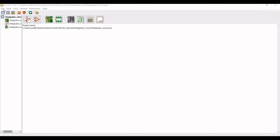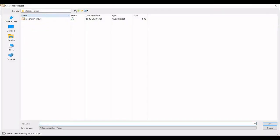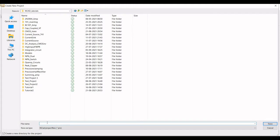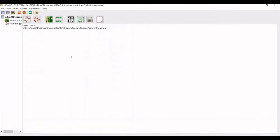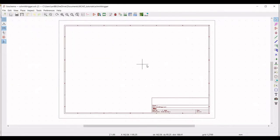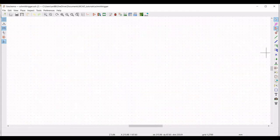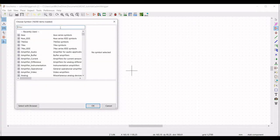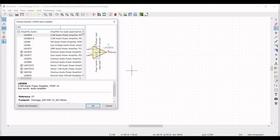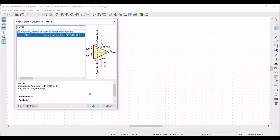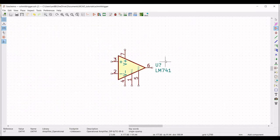Now let us start the design using the KiCad tool. Click on File, select New, select Project, and save this particular project as 'schmitt trigger'. Now double click on it and you can see the schematic window. Click on Place Symbol and place the symbol on the schematic window. From the library, select the LM741 op-amp, type LM741, and place this op-amp on the schematic window.